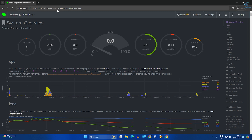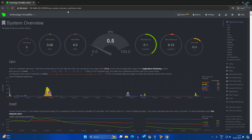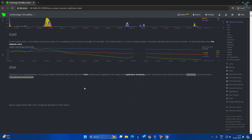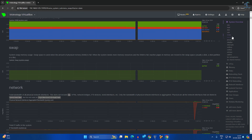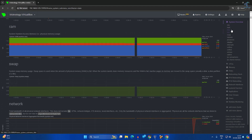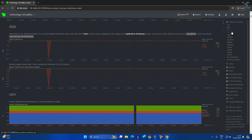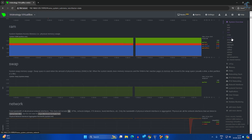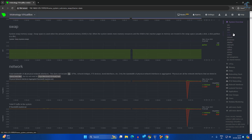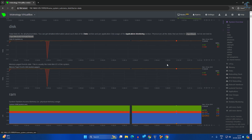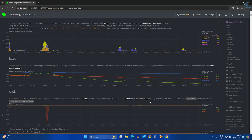As you can see, I have successfully logged into the Netdata tool and I'm getting all the information like network, RAM, disk usage, and uptime. You will get all the details. I hope this tutorial will really help you.